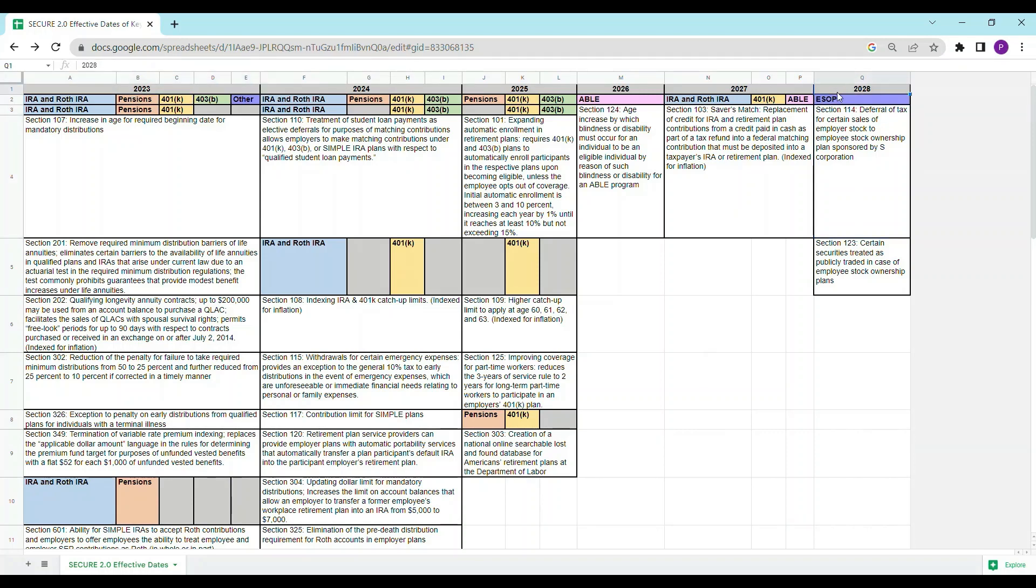Each year is then subdivided into sections that indicate whether the provisions apply to IRAs, pensions, 401(k)s, 403(b)s, the ABLE program, and employee stock ownership plans. Each plan or account type is designated by a different color.